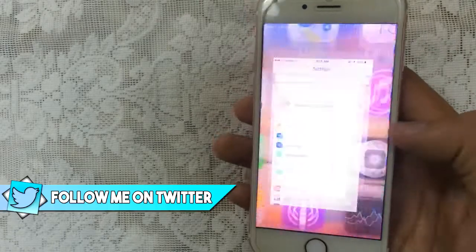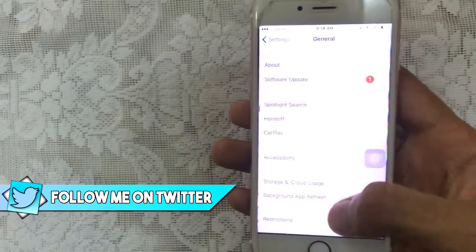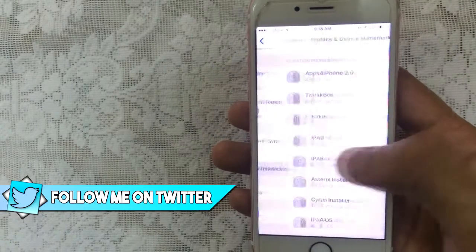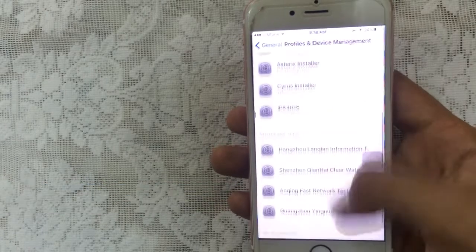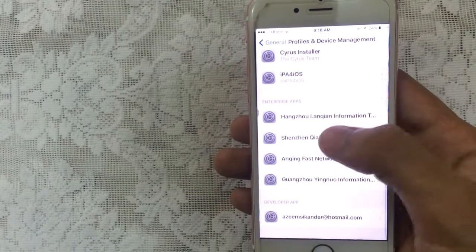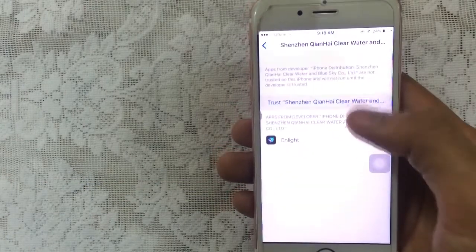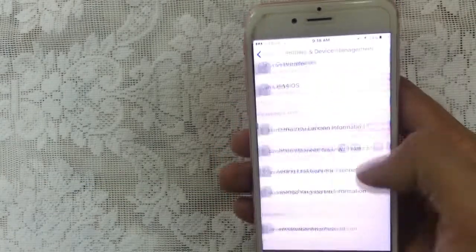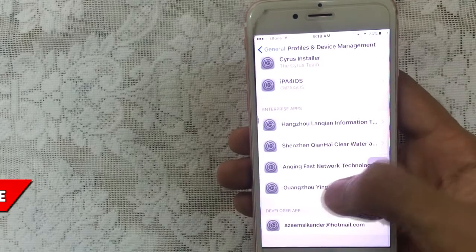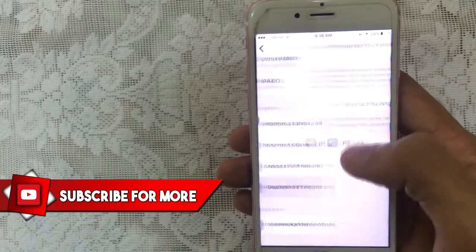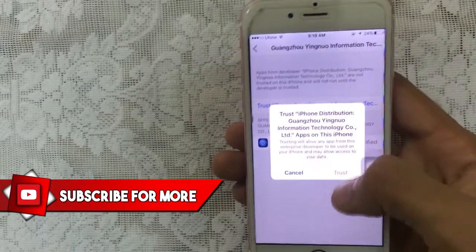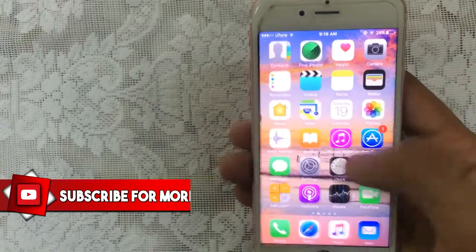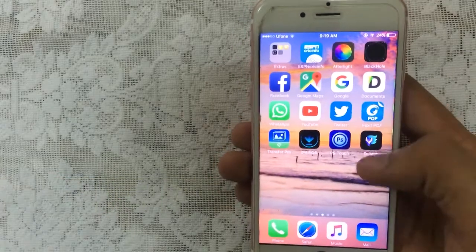Go to Settings, then go to General, scroll down to Device Management. Tap on that, scroll down, tap on the profile, tap on Trust, Trust again, and the app is verified. Now verify the other one — there we go, it's also verified.